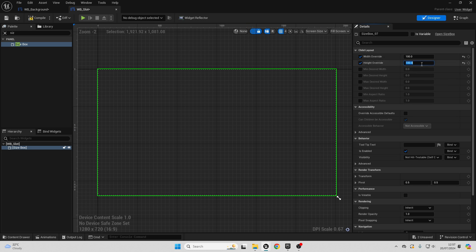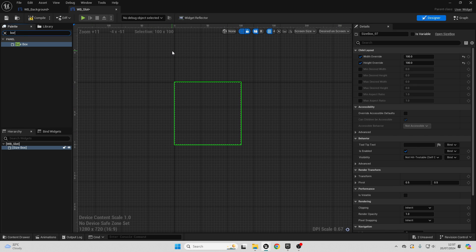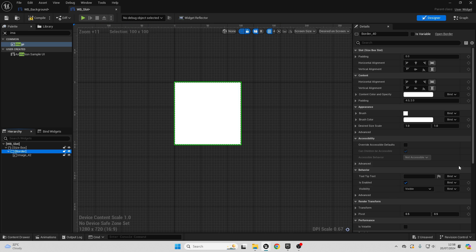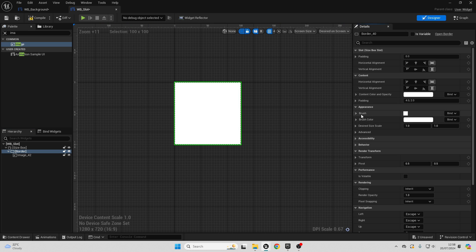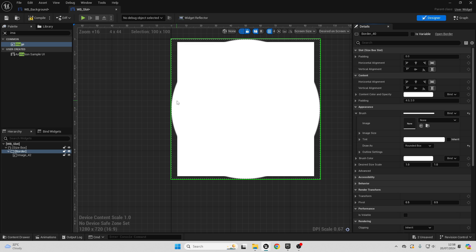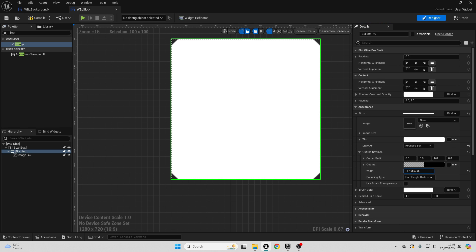This will give our size box the specified dimension. To make it show on screen, change from fill screen to desired on screen, then zoom in a bit. Go to the palette and look for a border, drag it into the size box. Then look for an image and drag it into the border. For the border, because I want curved edges, select it, go to appearance, then brush, and select draw as rounded box. This changes it to a circle-like shape. To make it more of a rounded box, go to outline settings and play with the width — around minus 17 or minus 18 gives a nice outline border.